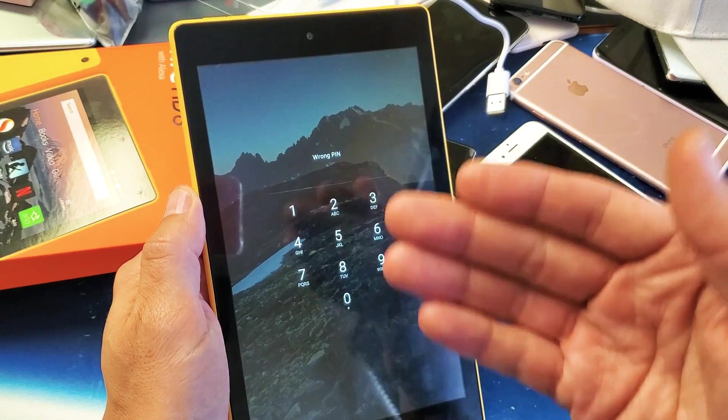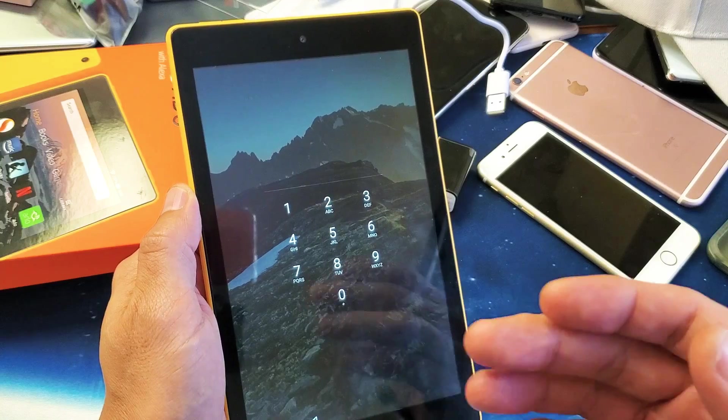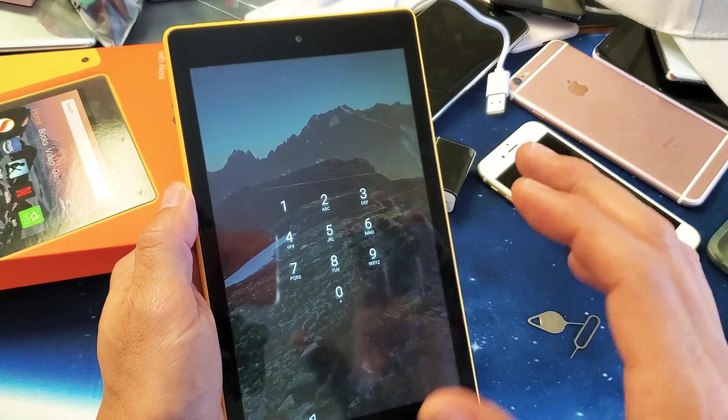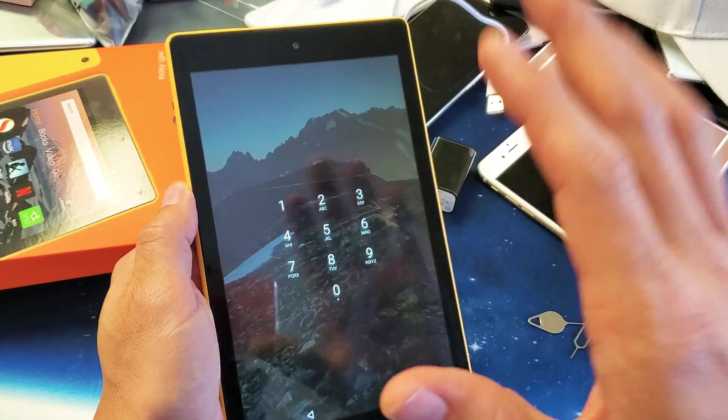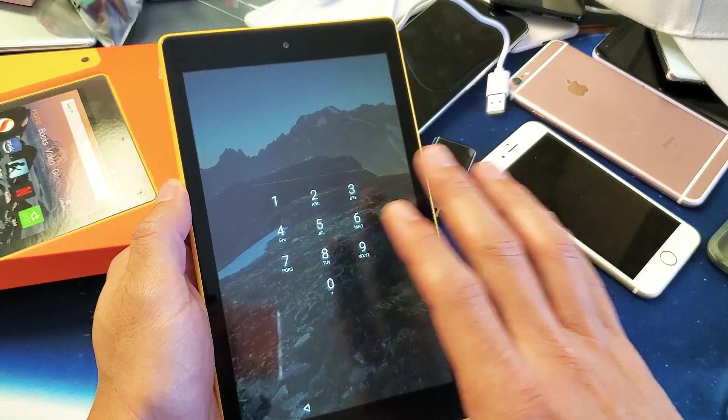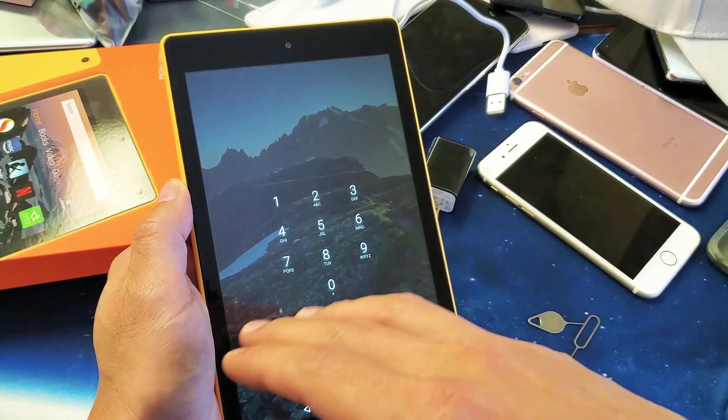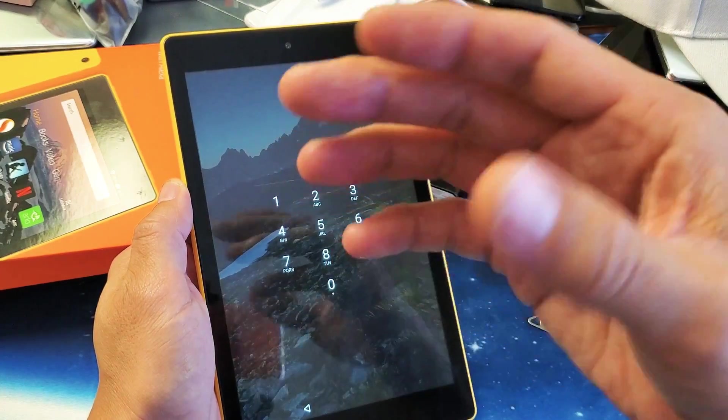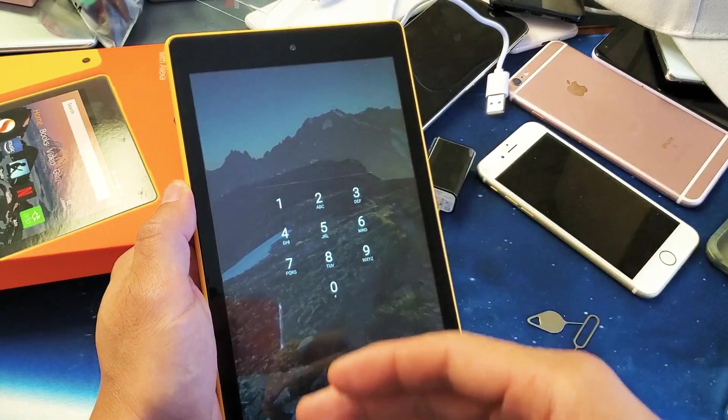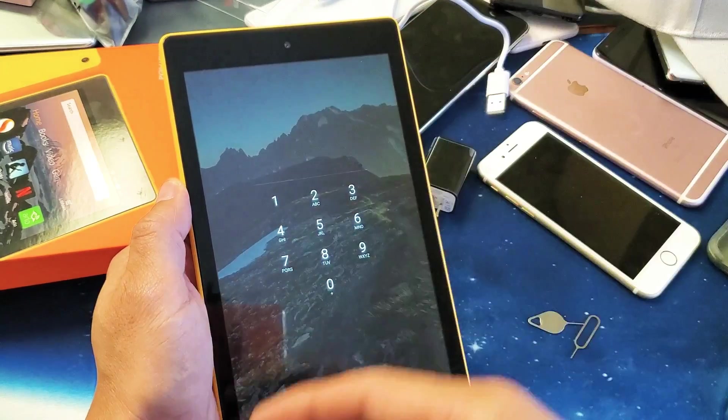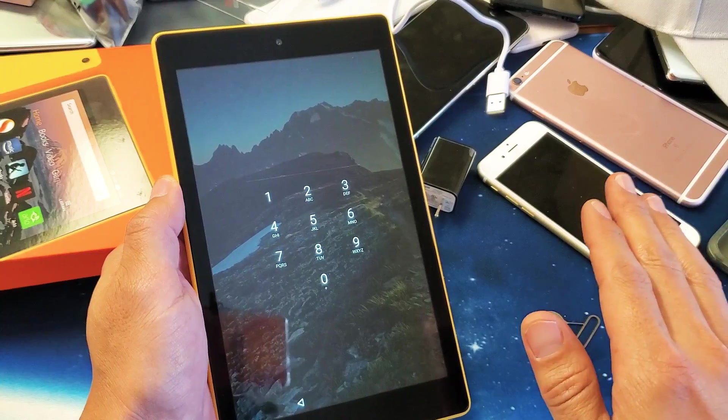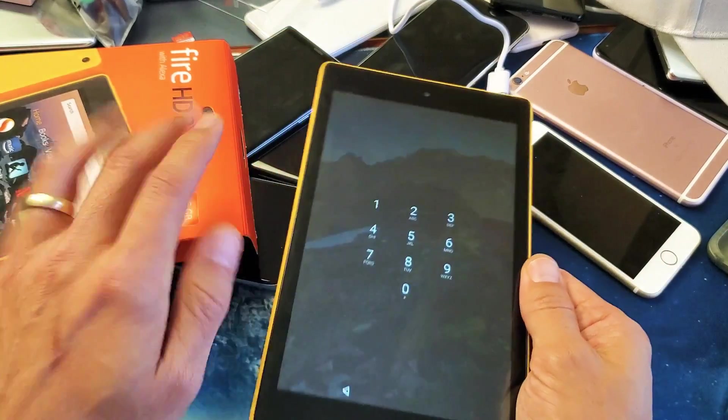So how do we factory reset this? Now remember, once we do the factory reset, everything on your tablet - your saved passwords for emails, your Wi-Fi password, your photos, your videos, your movies - it's all going to be erased as if you just bought it brand new and took it out of the box.